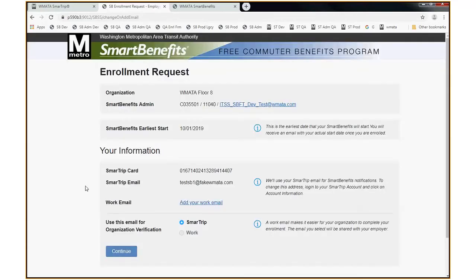That brings me to the next screen, which has a few components. The top part indicates what my organization is and who my Smart Benefits administrator is — in this case we have test information, but if this was your company it would be your name and contact information. The next box indicates the earliest Smart Benefits date, which is October 1, 2019, because today is August 28, 2019. That would be the earliest possible start date, provided that you approve the request no later than September 15, 2019. If you didn't approve the request by then, the date automatically updates — it would change out to November and December and so forth, depending on when you, as the employer, approve the request.